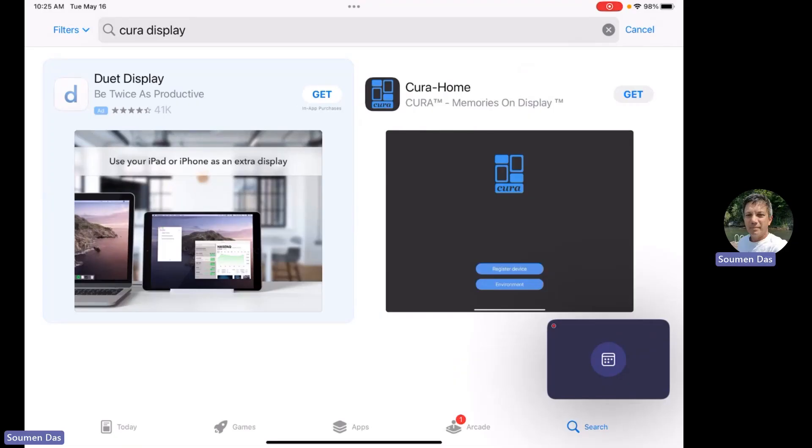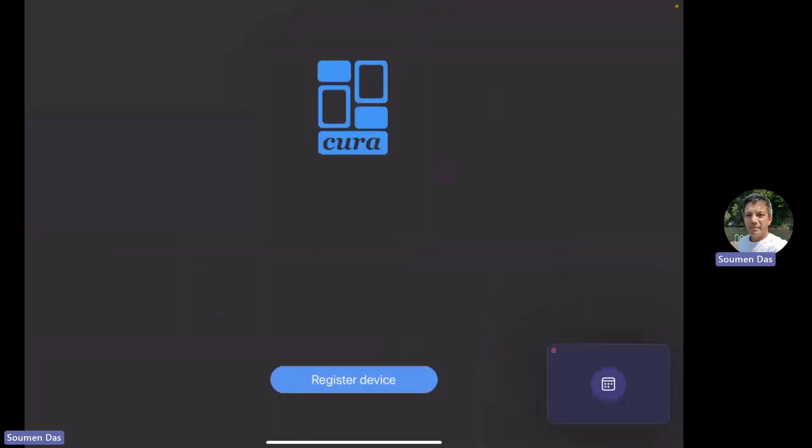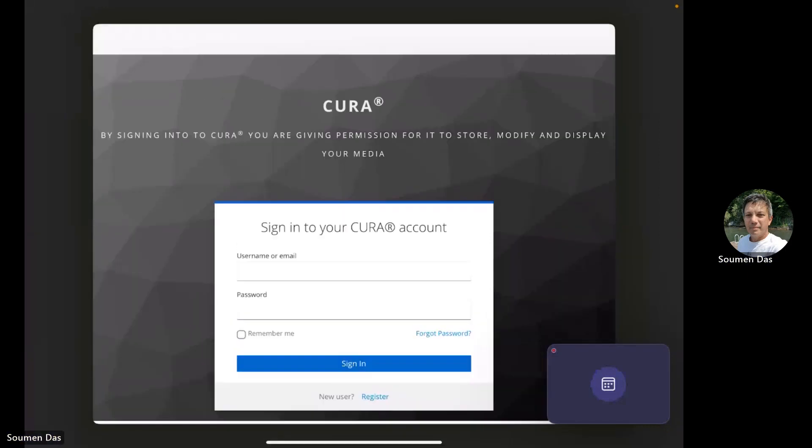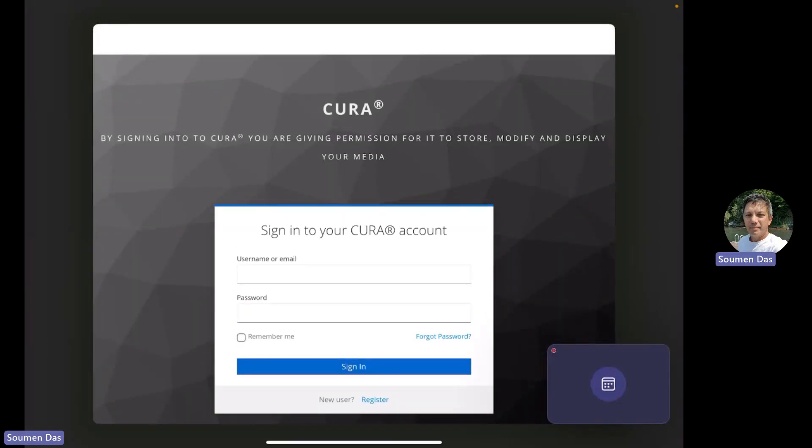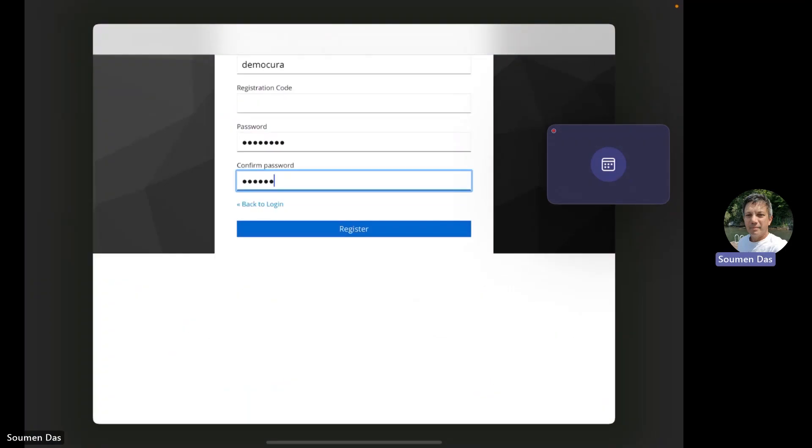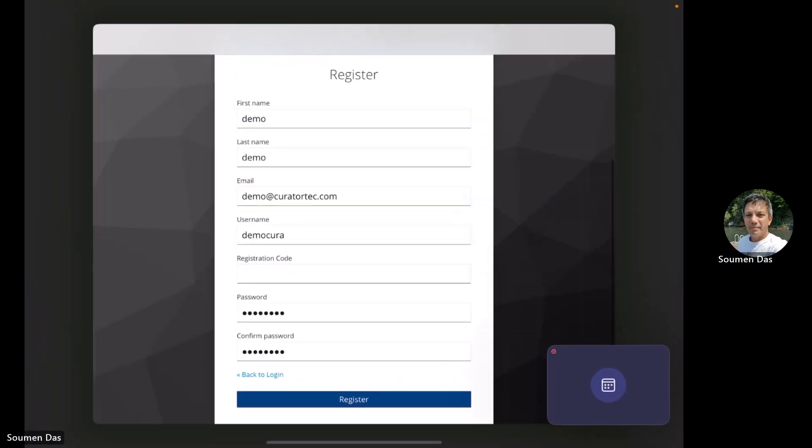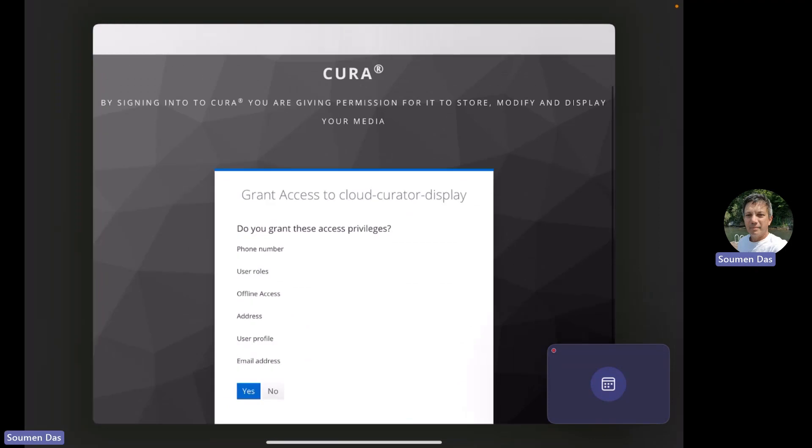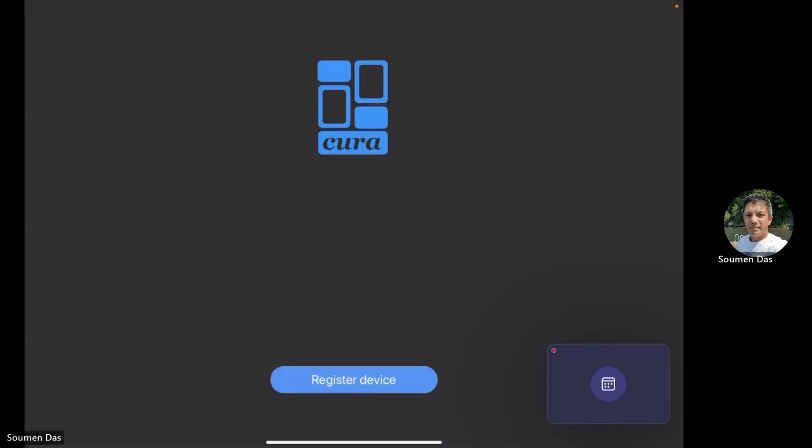After it's installed, you just run it and register the device, creating an account or logging into a Cura account if you already have one. Once that's done, you'll basically register this device onto the Cura app, and that should then give you a startup collection that will display.